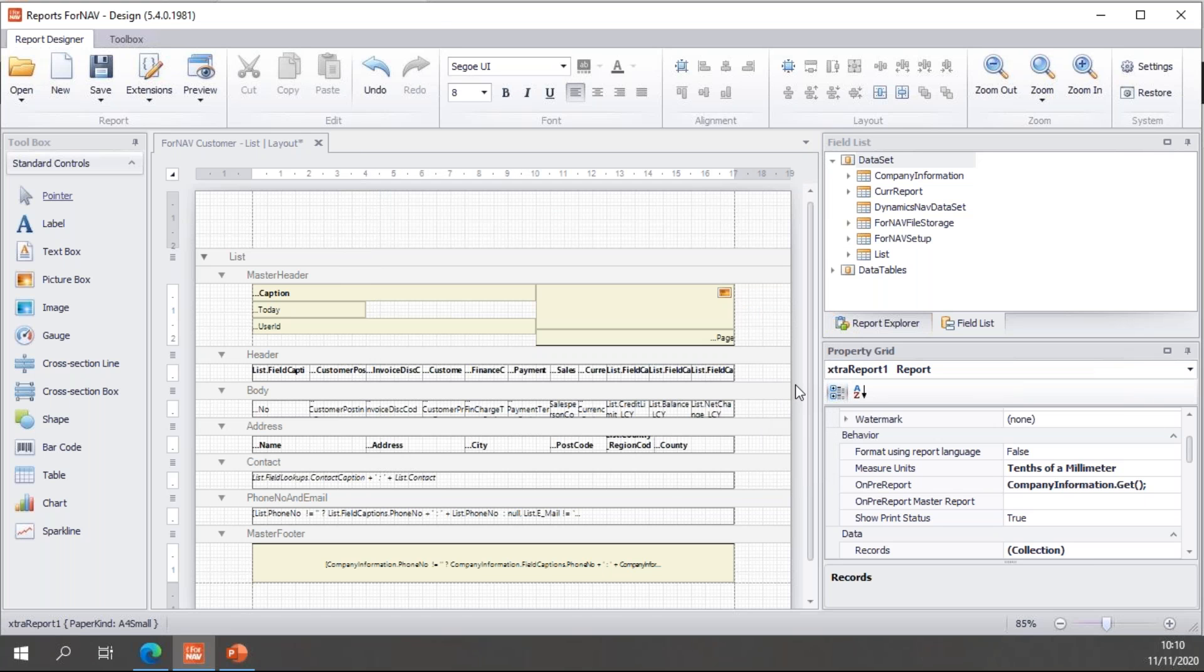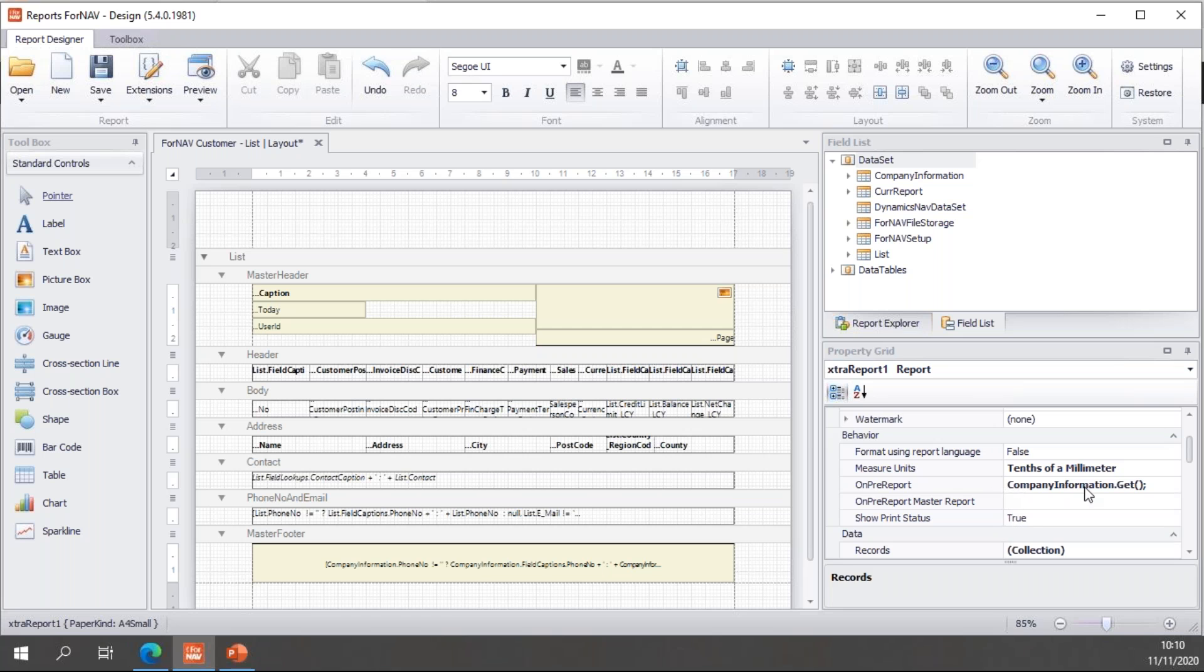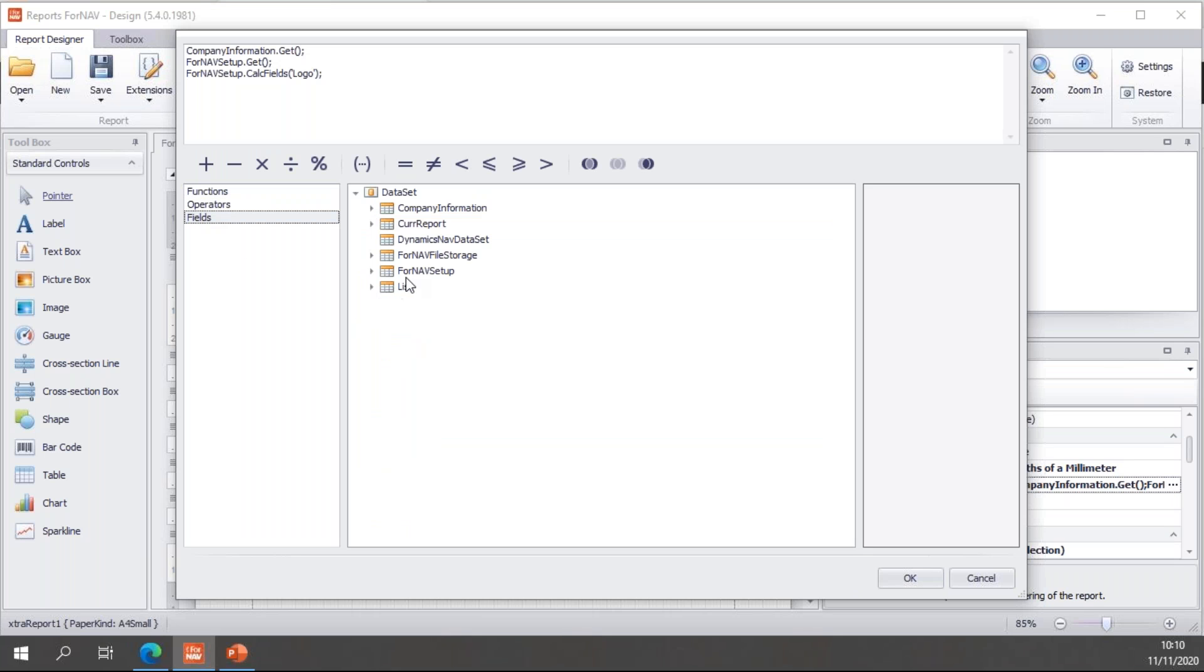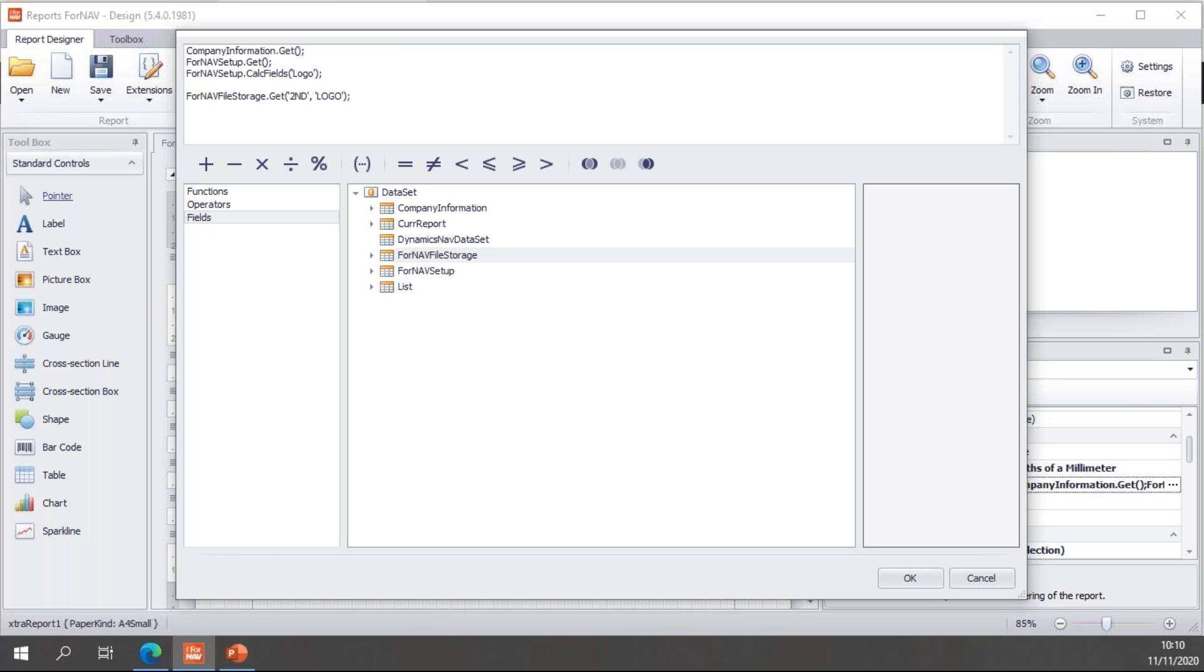So, to get this record, I'm going to need to write some JavaScript. Now, this is a fairly simple logo setup. This is just a logo I want to be able to use in the header of my report. So, I'm going to add the code to my on-pre-report JavaScript trigger. And in this on-pre-report, I can simply type ForNAV file storage dot get. And the ForNAV file storage has two primary keys. The first primary key is the code, which was second. And the second primary key was the type, which is logo. So, I do a ForNAV storage dot get on the primary keys.